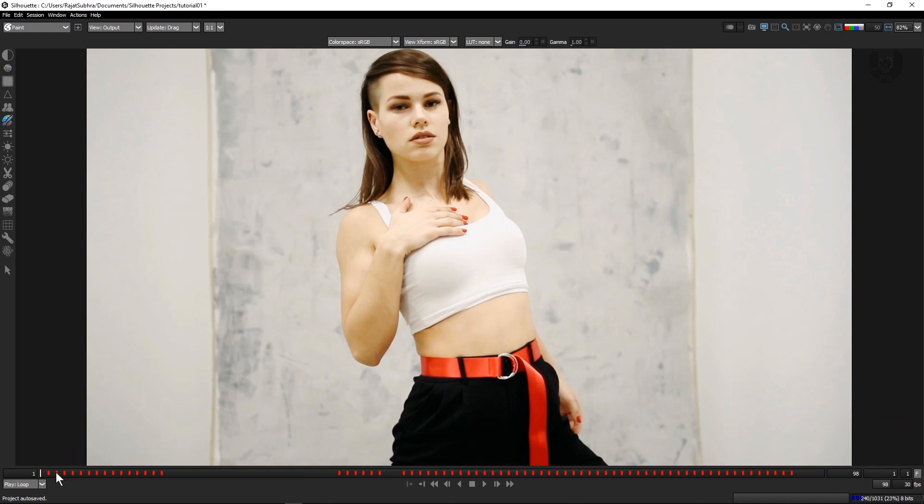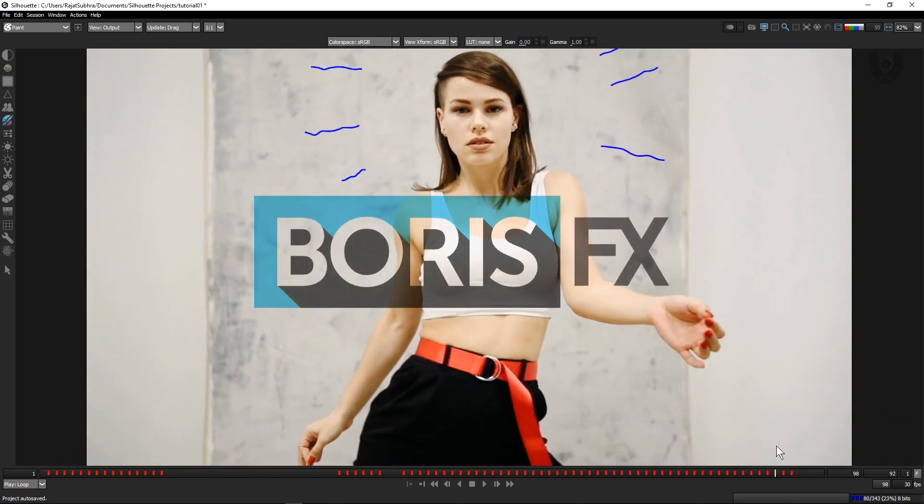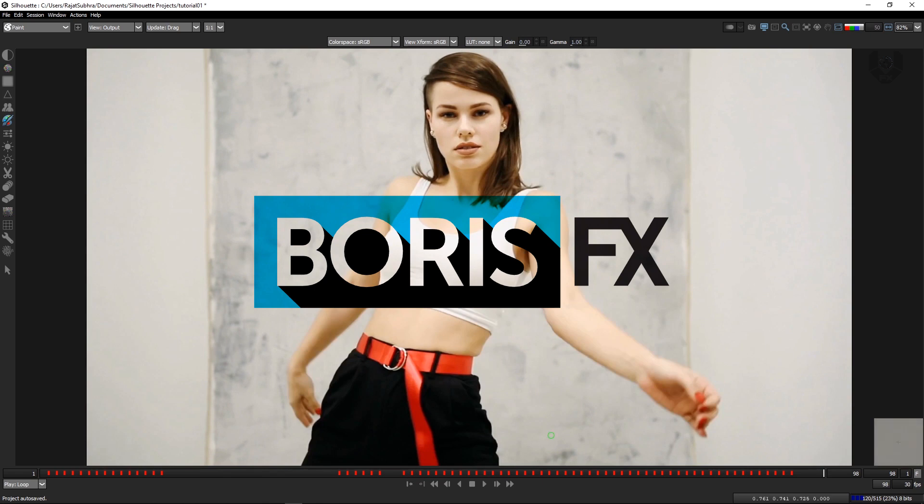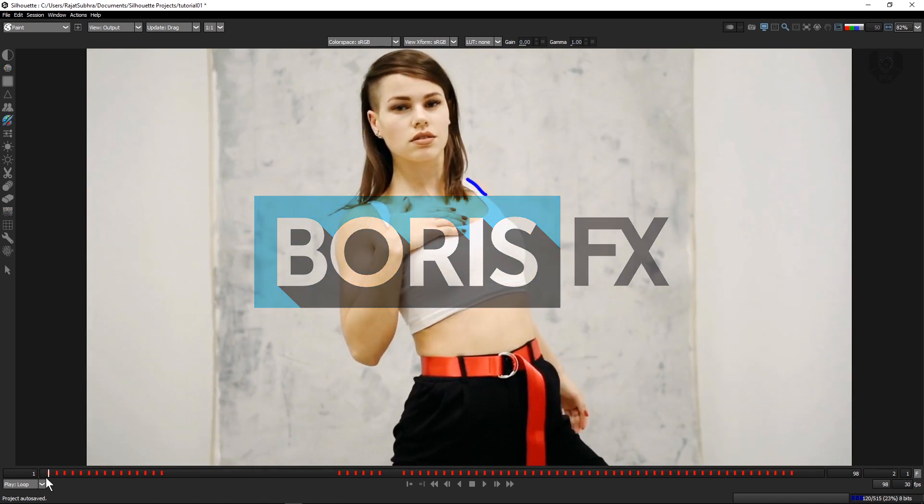Right now we are in Silhouette and as you can see this is the recent released version and this license was provided by Boris FX. Thank you Boris FX for providing us this license.